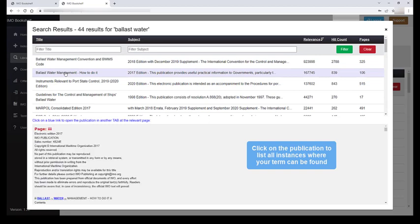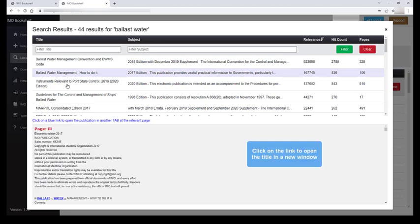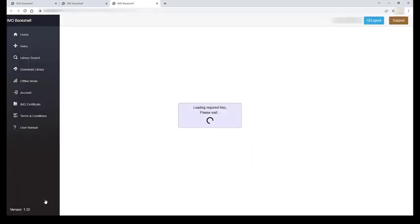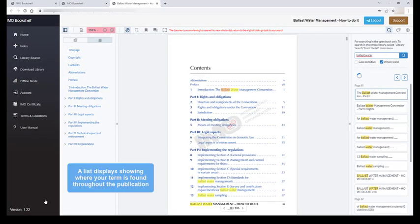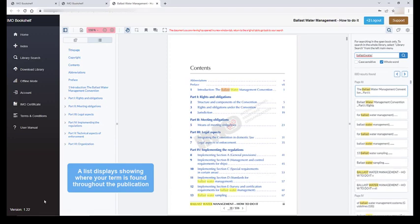Clicking on the publication will list all the instances where your term is found and links are located throughout the search that, when clicked, will open the title in a new page with a list of where your search term can be found throughout the publication.